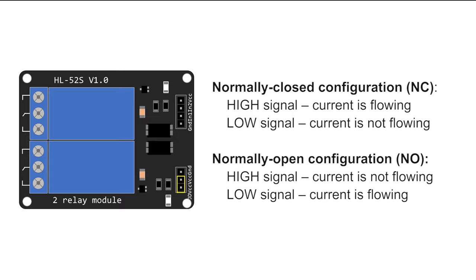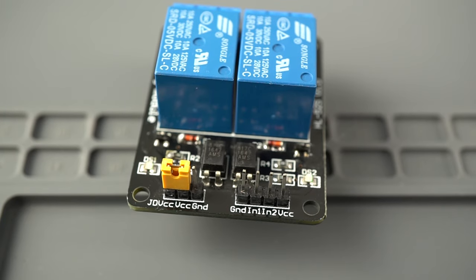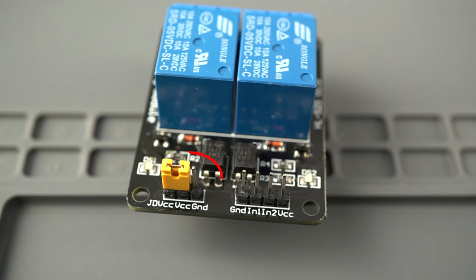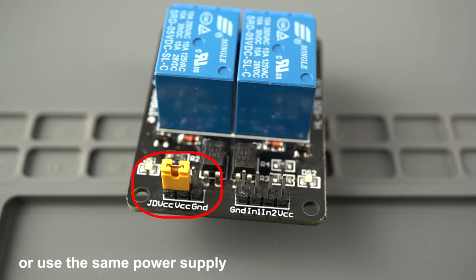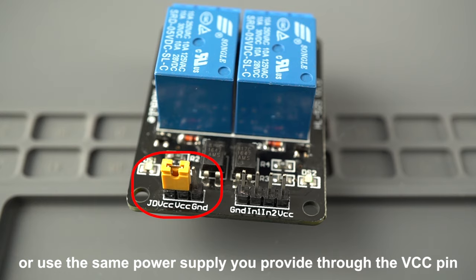In many relay modules, there's an extra set of pins. These pins allow you to choose if you want to power the relay electromagnet using an external power supply, or use the same power supply you provide through the VCC pin. In this case, the ESP power pin.